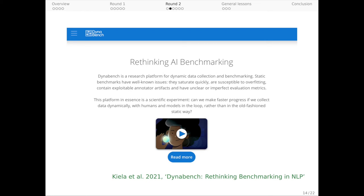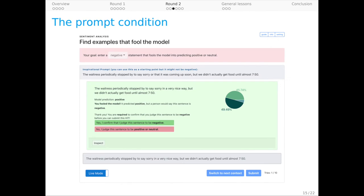For DynaSent, we initially used DynaBench out of the box. Workers simply had to try to fool the model by writing examples from scratch. We saw though that this was leading to examples that tended to be short and employed a small set of techniques that were going to lead to dataset artifacts. And to help avoid this, we moved to what we call our prompt condition.